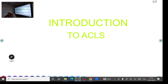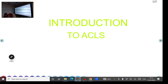ACLS is essentially a continuation of BLS. You have started compressions, called for help, and someone may have arrived with or without an AED. The moment you get an AED, you connect it, check the rhythm, and wait for instructions from the AED. That is basically what ACLS begins with.